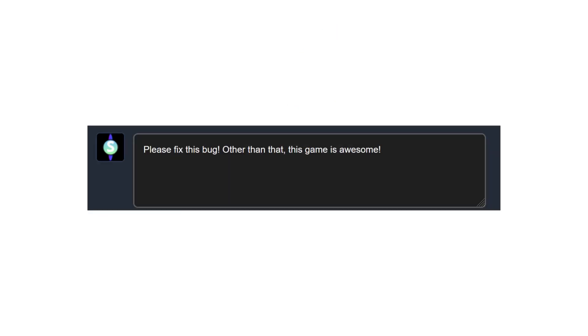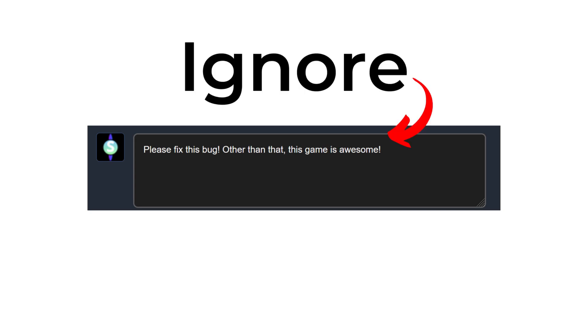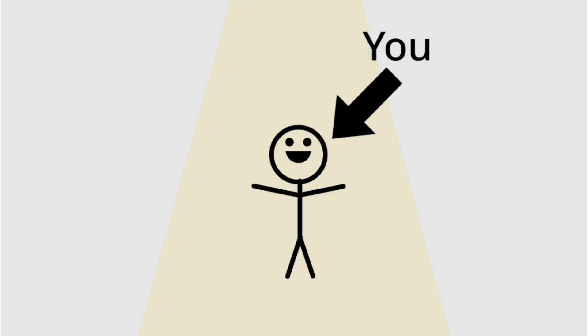And if you get comments on your game suggesting you to add something, fix a bug or something like that, just ignore them. After all, you made the game and you know it best.